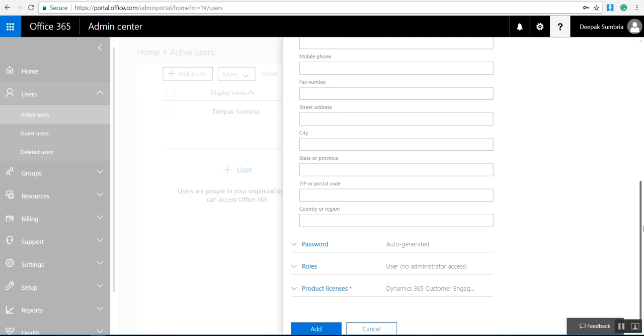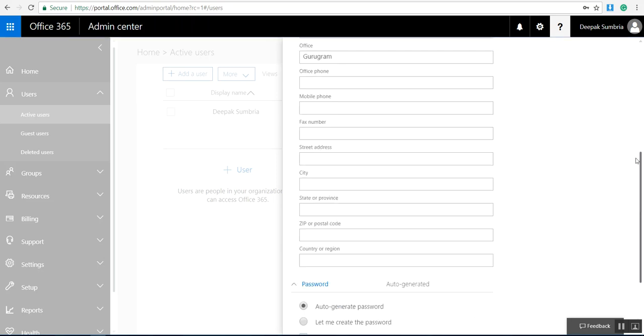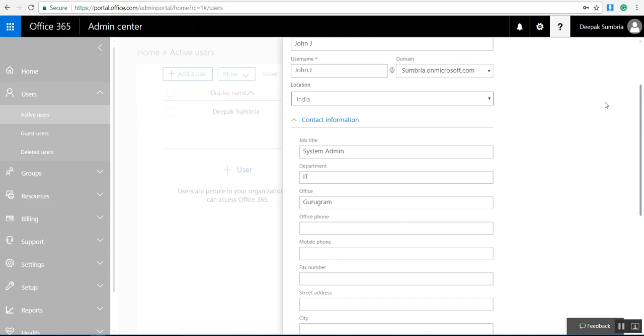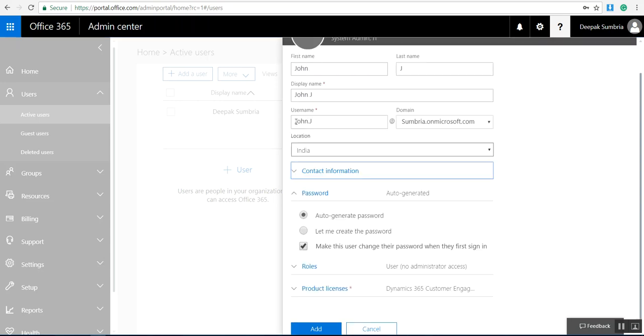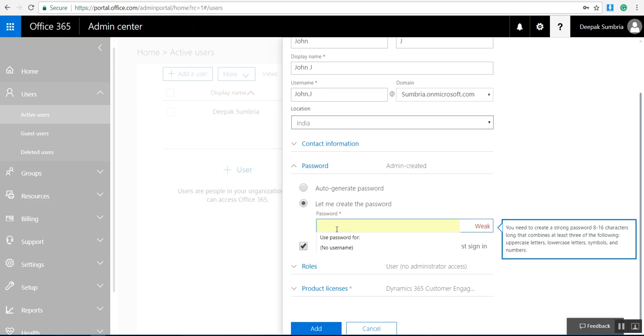There are two options: auto-generate password and let me choose. When I click on let me choose, it will give me the option to set the password. If you want, you can generate password automatically, or I'm going to enter manually.